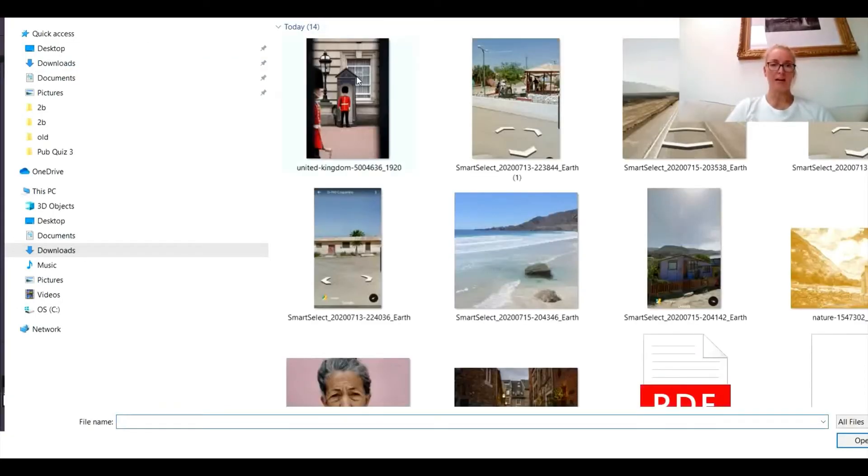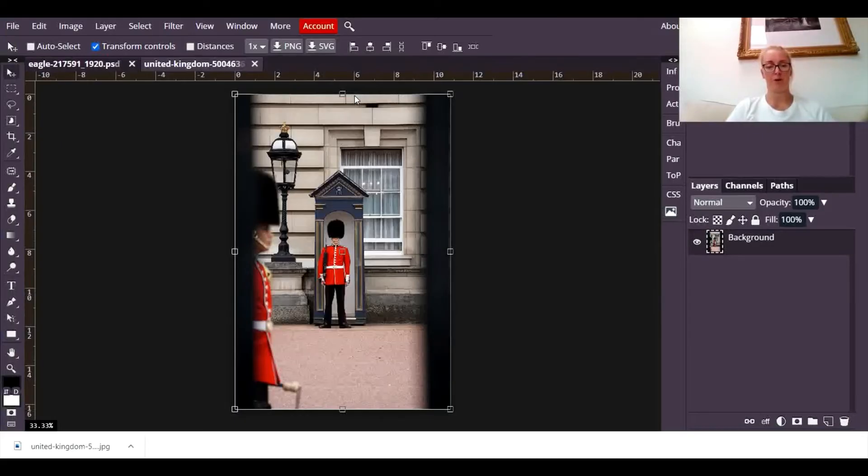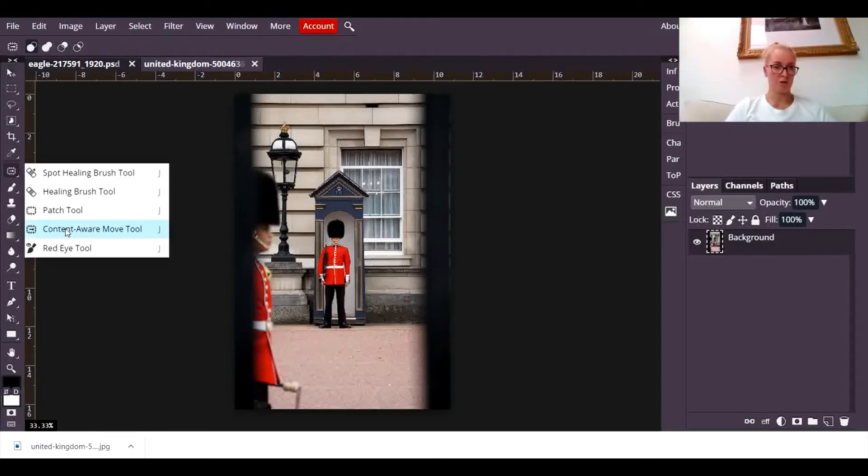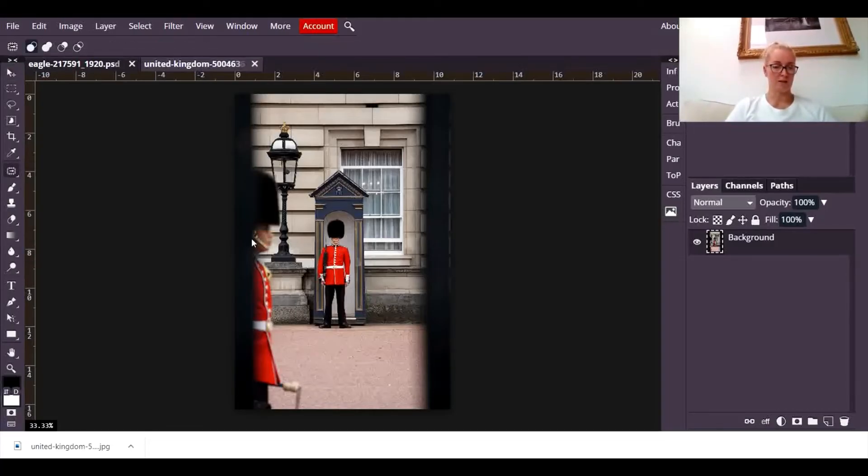I chose there a photograph of a bird, it had a very simple background. This one is more complicated. I'm still going to use the content aware move tool but I'm going to move the picture of this guy here.